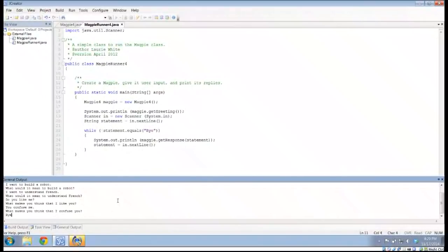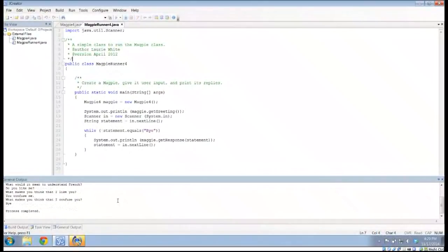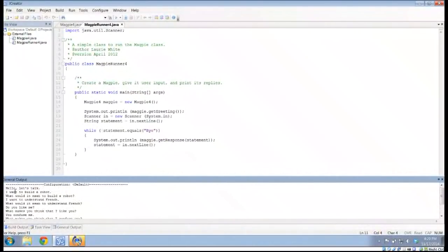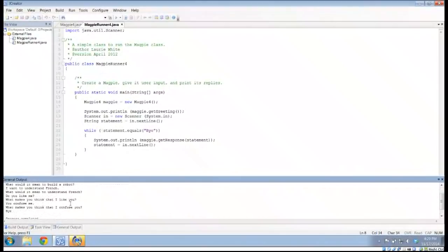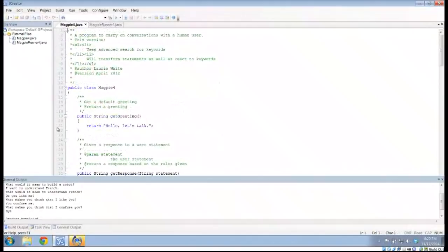Howdy, this is Mr. Potter. You've noticed we've done a little bit of chatting here with our friendly chatbot. A couple of things that have changed: we've made it so that if I tell it I want to do something, it asks what it means to do what I'm saying. And any time I have 'you' followed by 'me', it says what makes you think that I, whatever, you.